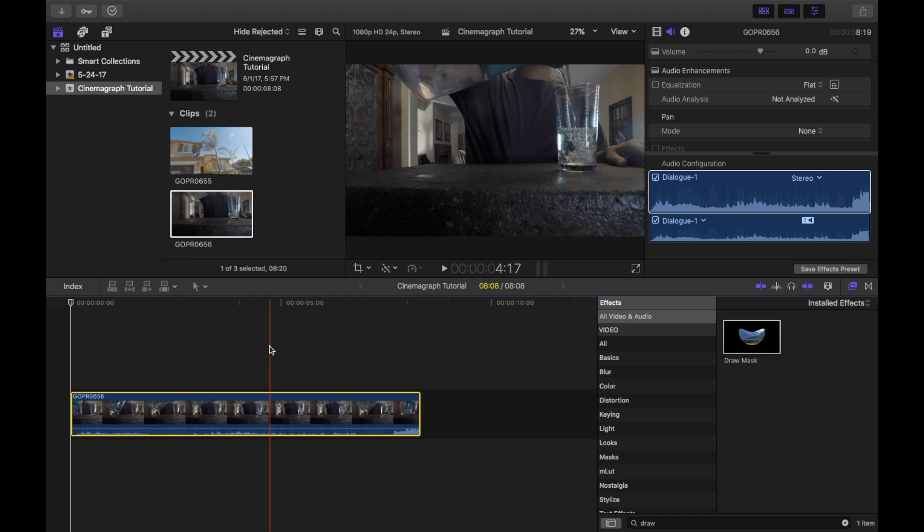What is up guys, Angelo Ramos here, and today I'm going to show you how to do a cinemagraph or a moving picture in Final Cut Pro X.